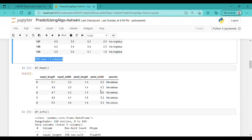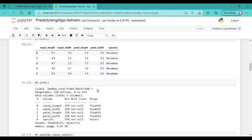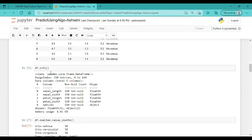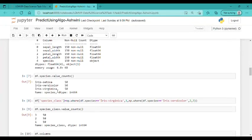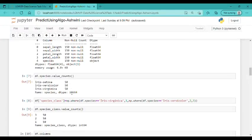Using the info function, I have checked that there are no null values. Then here I have checked that each class contains 50 instances. These are the columns of my dataset.